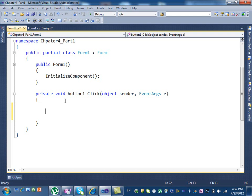Let's start with the employee type. What type of variable is it? Is it a string or a number? String. So we define string empType.